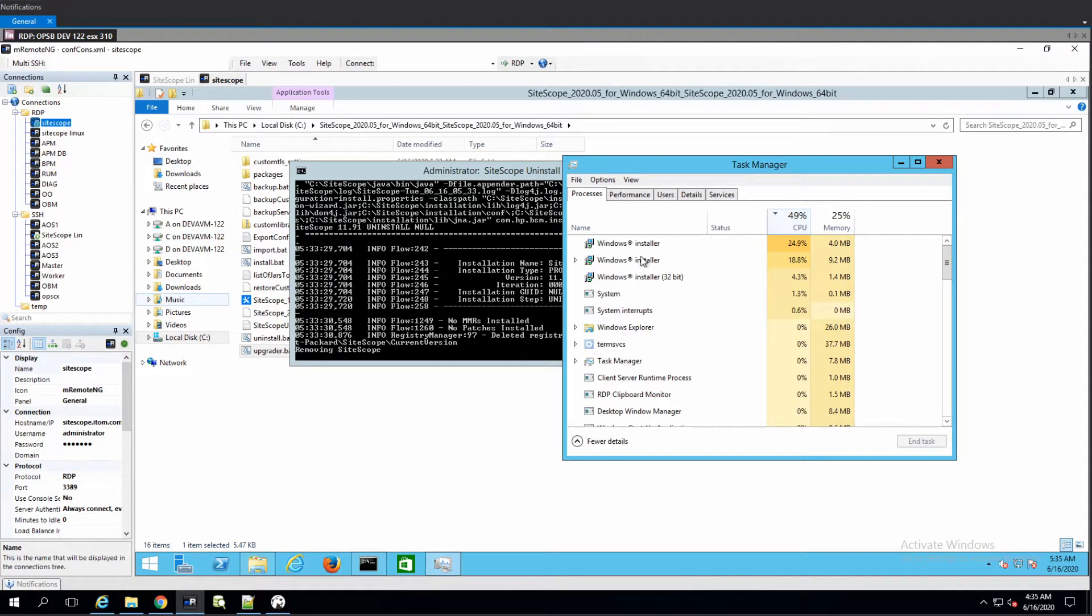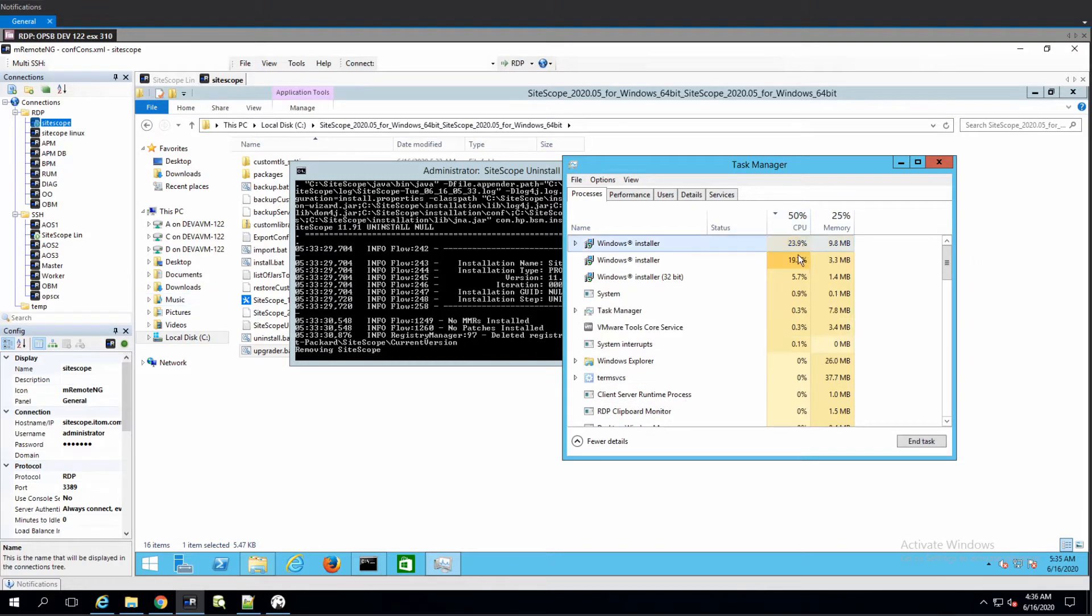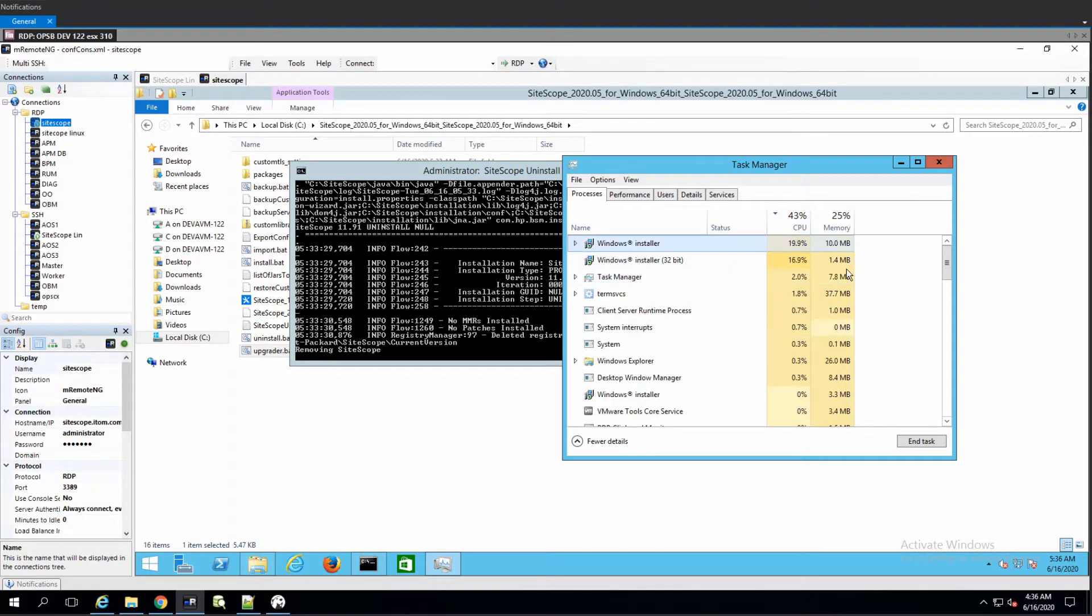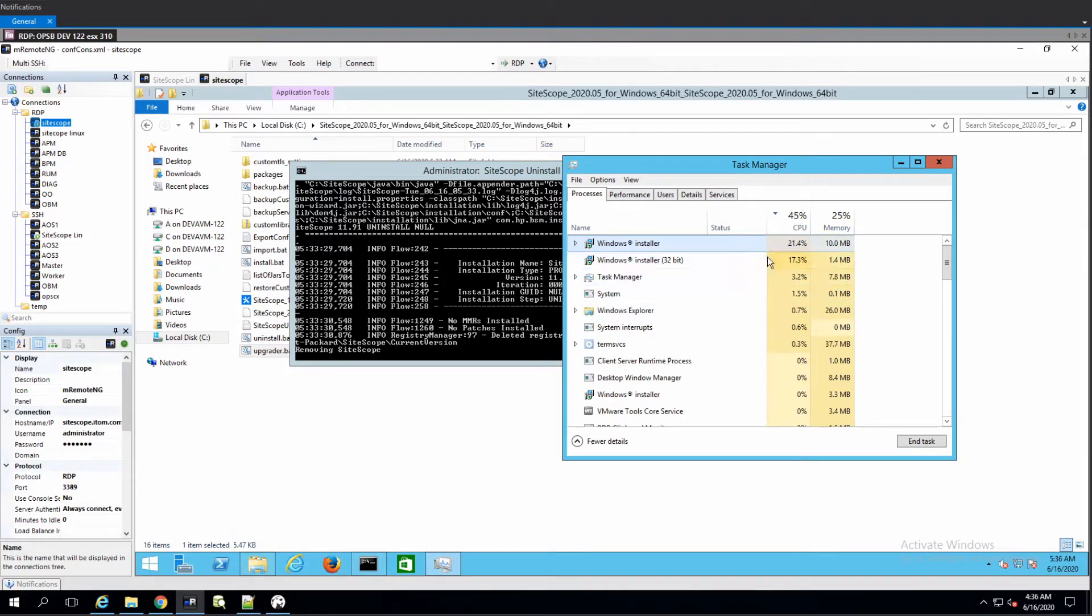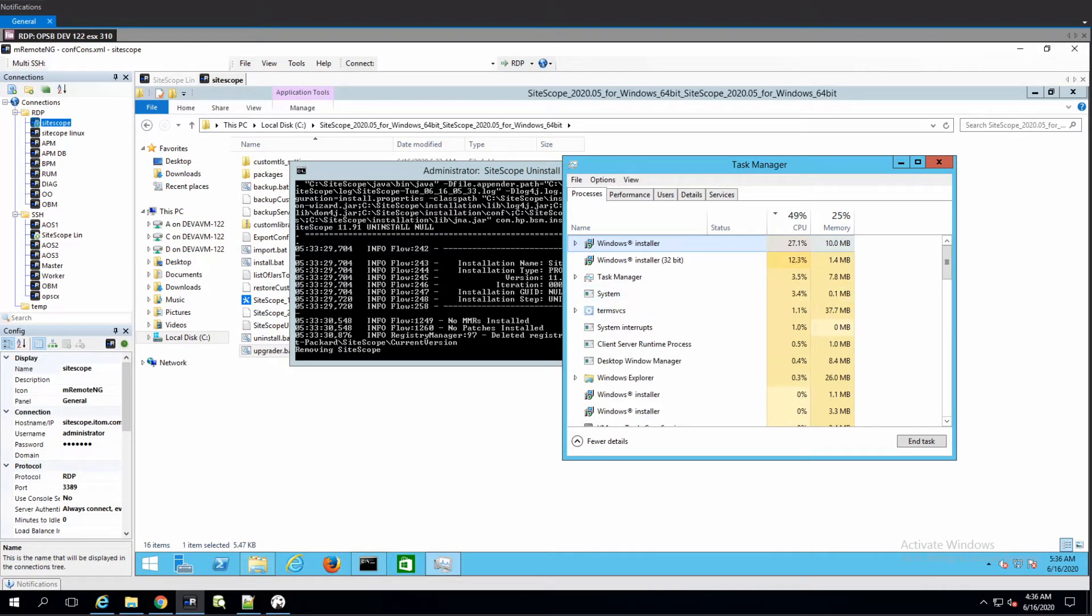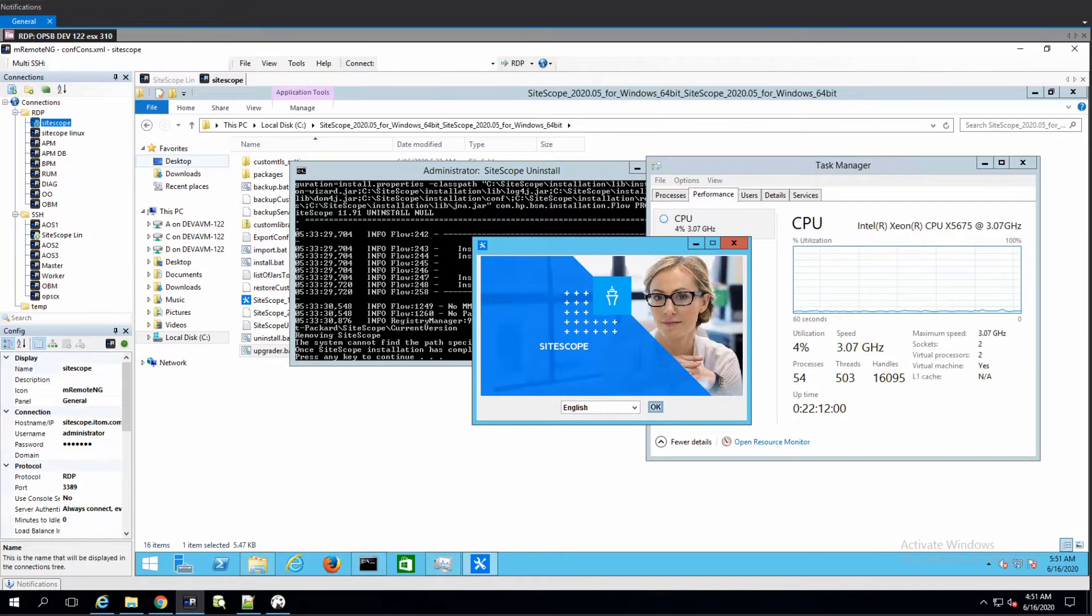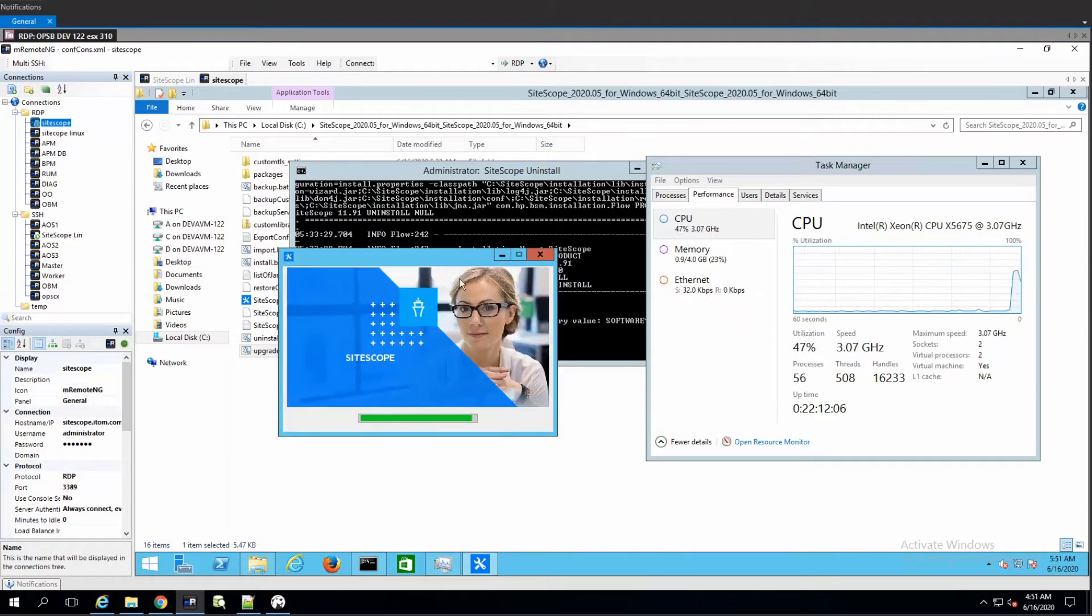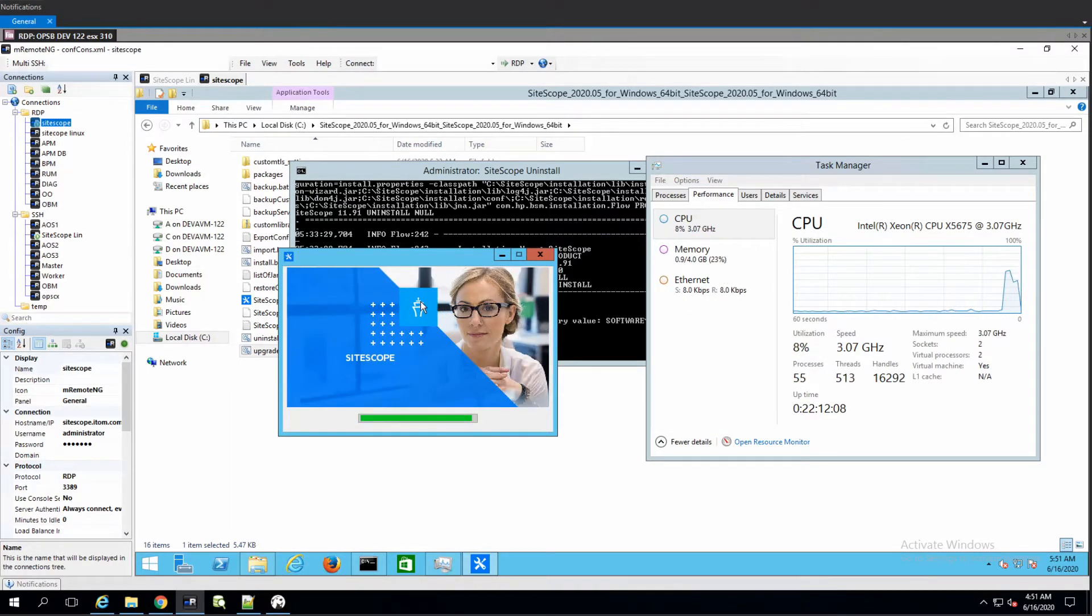Let's hope that SiteScope got the same treatment in this version. There is the Windows installer running in the background - that's what occupies most of this CPU and memory. And there is our installation wizard popping up. It's been like 10 minutes, maybe more.